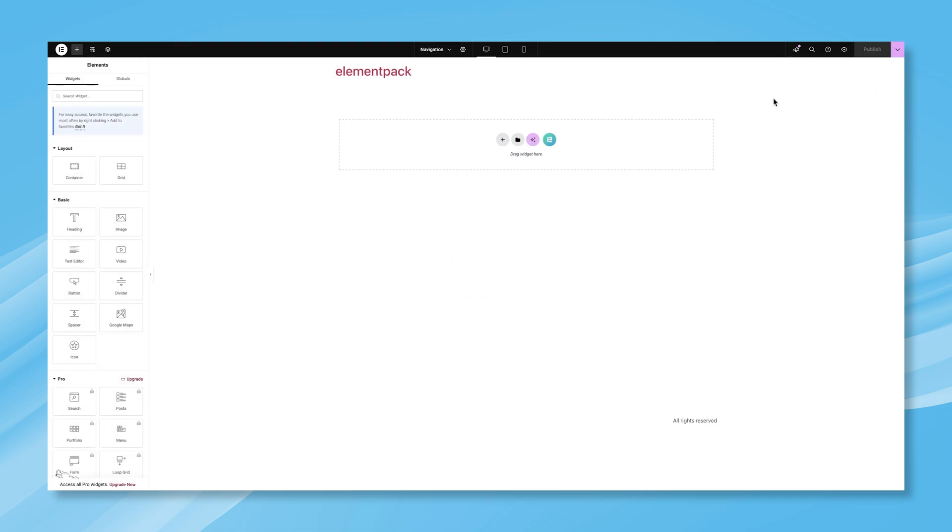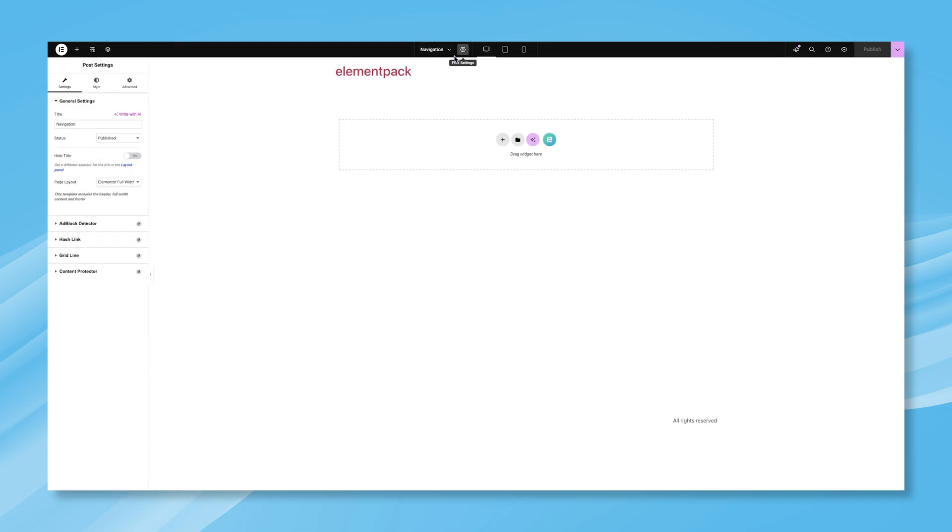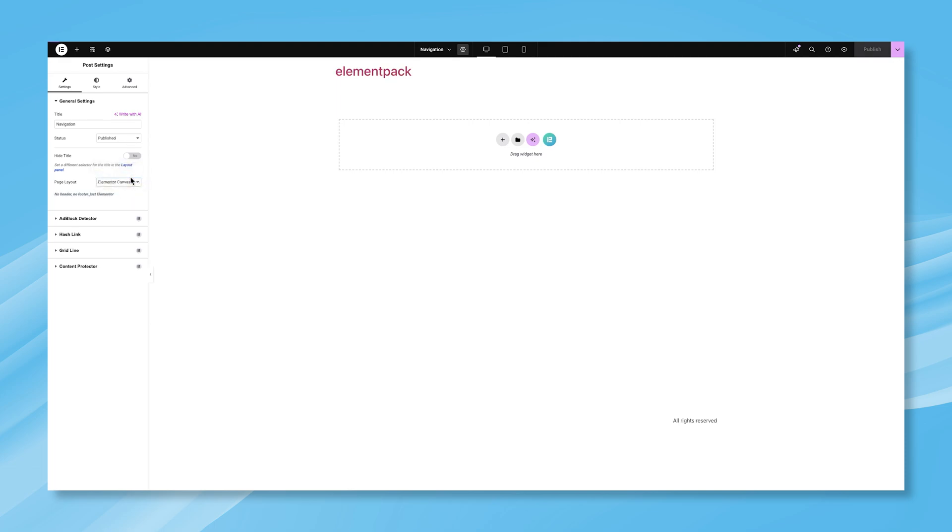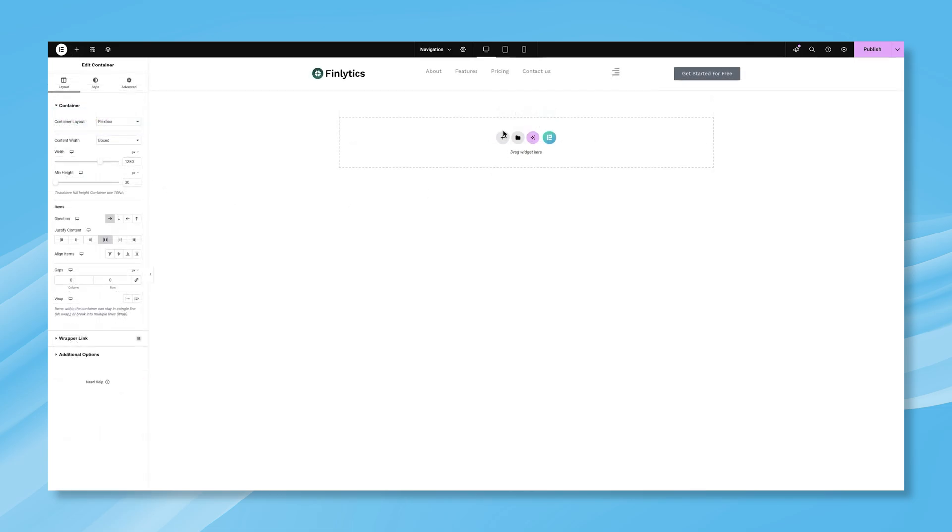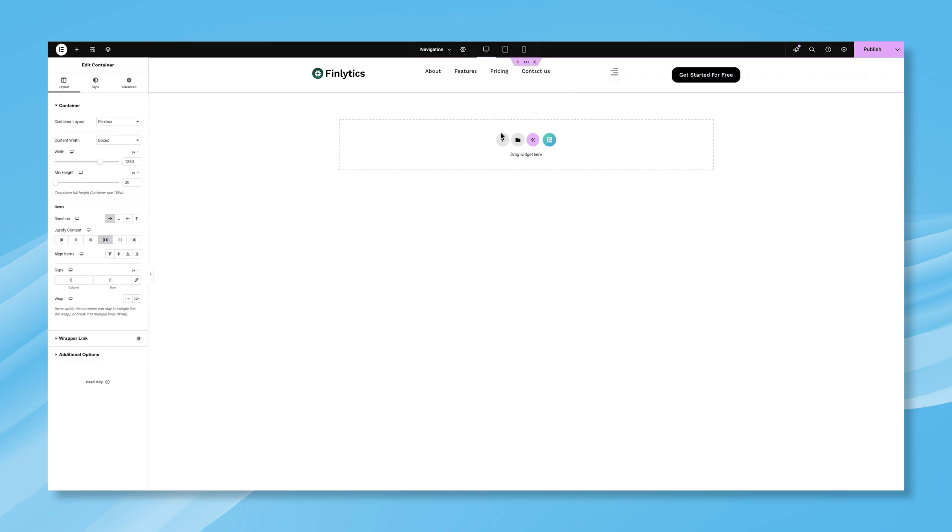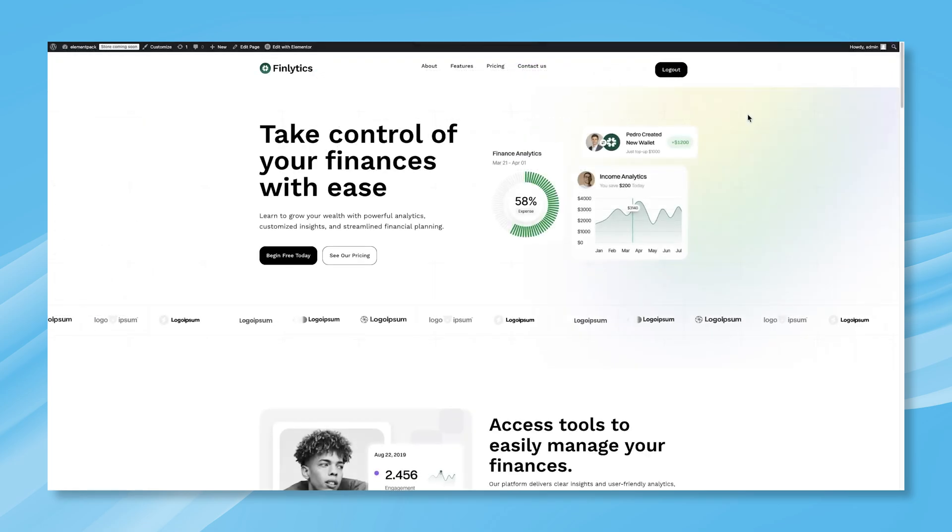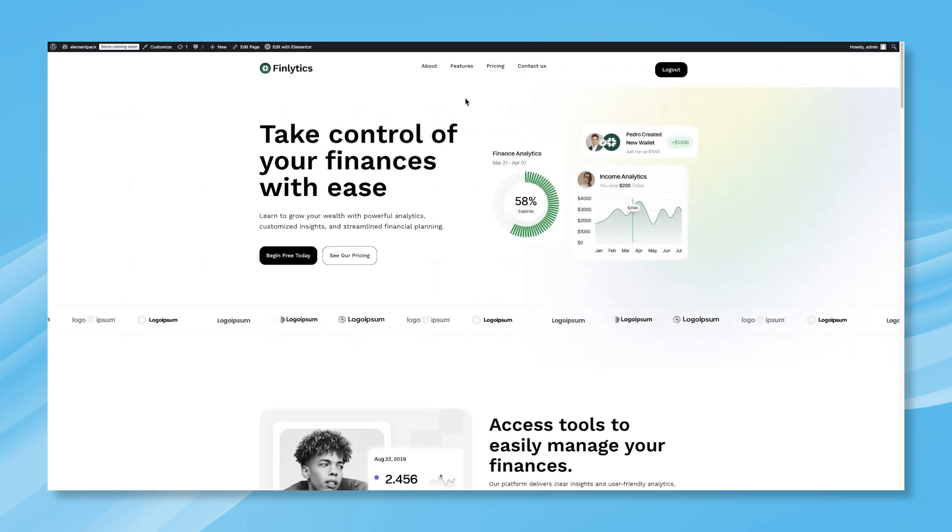Before you start designing, make sure to adjust the page layout settings. Once that's done, begin creating your header from scratch. Or, if you already have a pre-designed header, simply paste it in. After making your adjustments, save the changes and return to the original page. Refresh it, and just like that, your new header is now displayed on the selected page. Looks great, right?